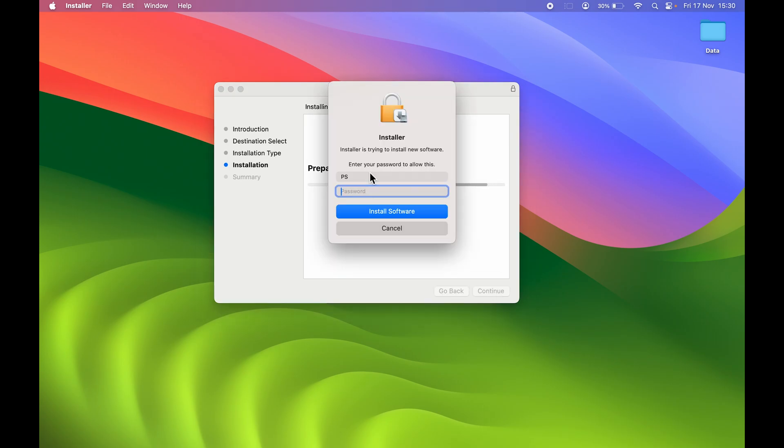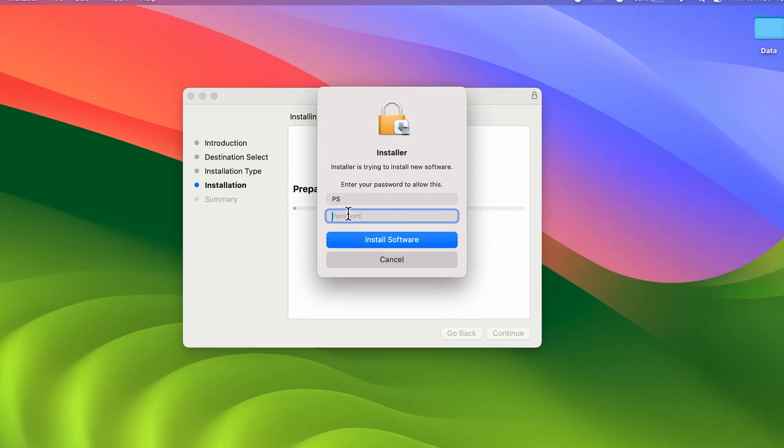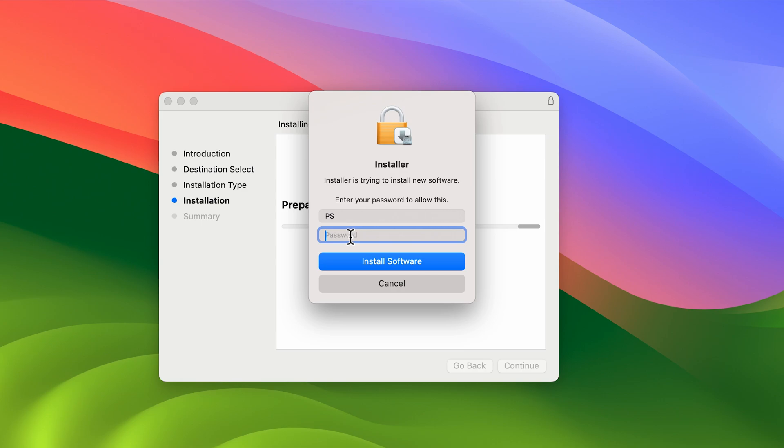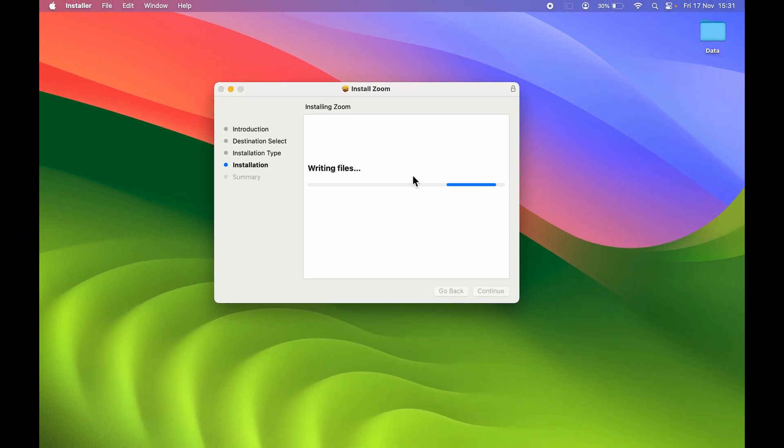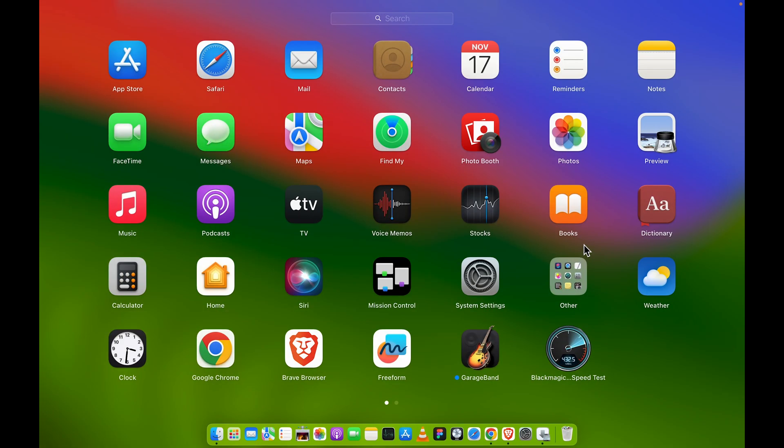Now you can see it is asking me to enter the password. This password is basically the login password for your Mac - it is not the Apple ID, it is the login password. You can enter the password over here and select Install Software. Now the installation process has started.